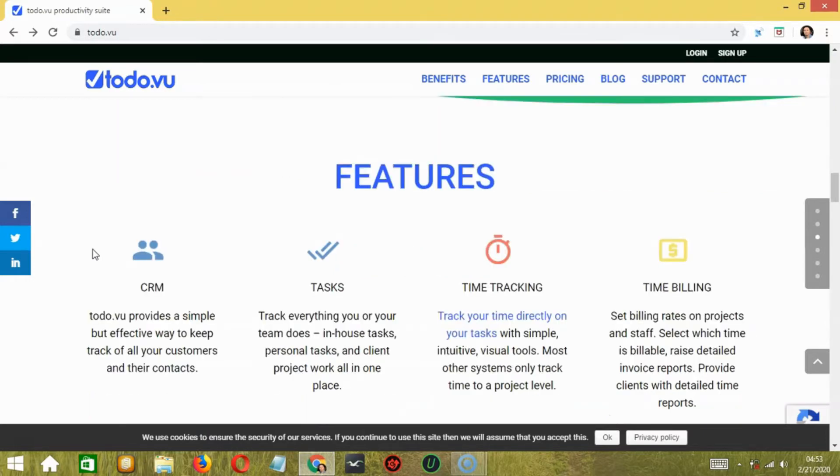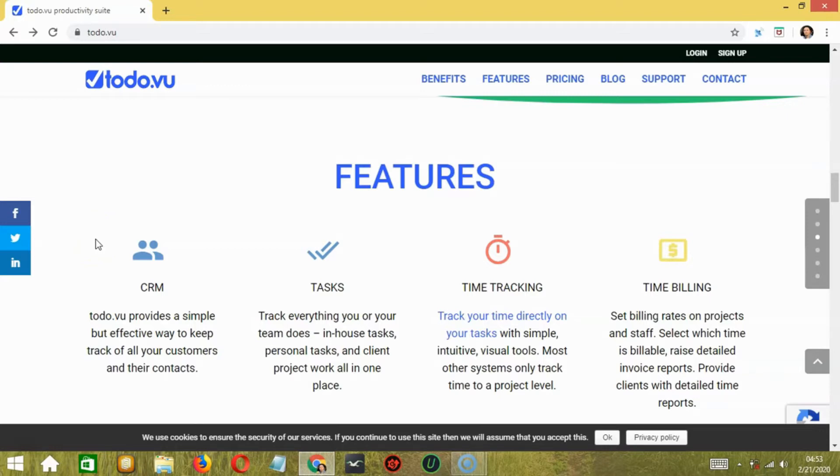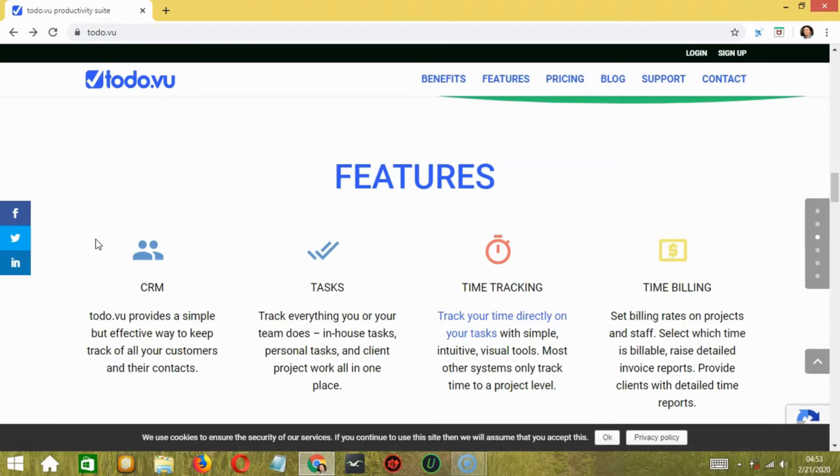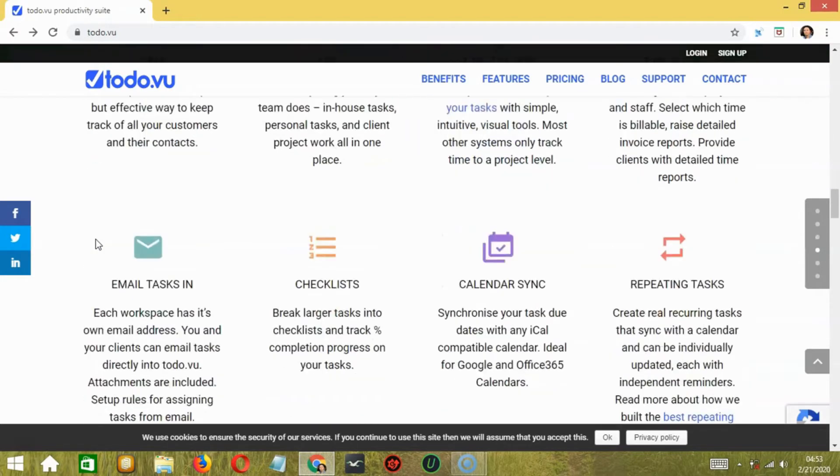First, let's talk about what this tool really is. Todovu is a cloud-based project management software that offers integrated task management, CRM, project management, time tracking, and billing tools. It is for professionals who want to track their work and customer relations.